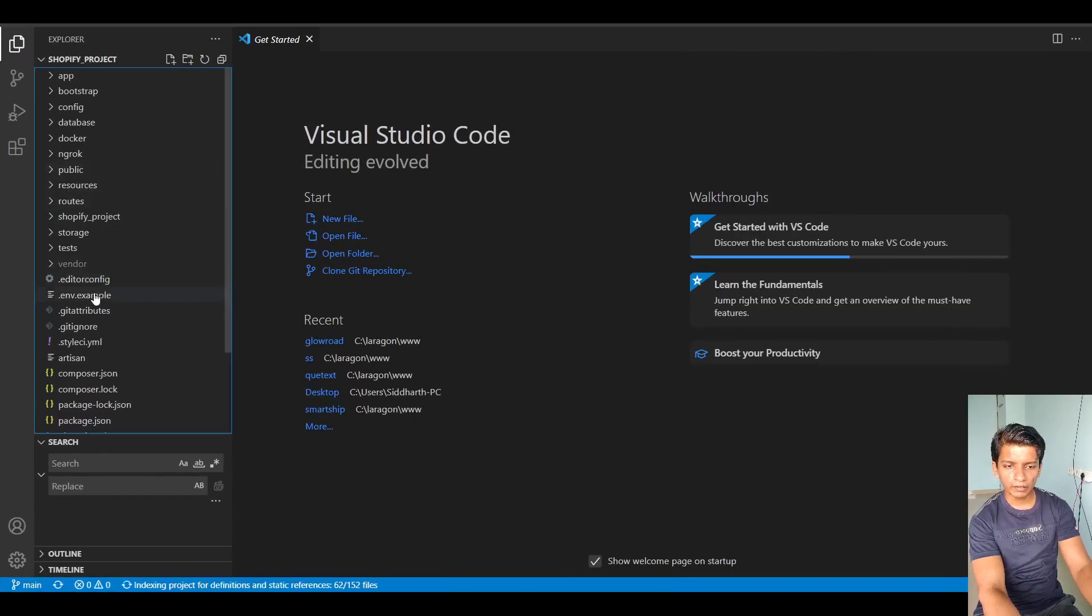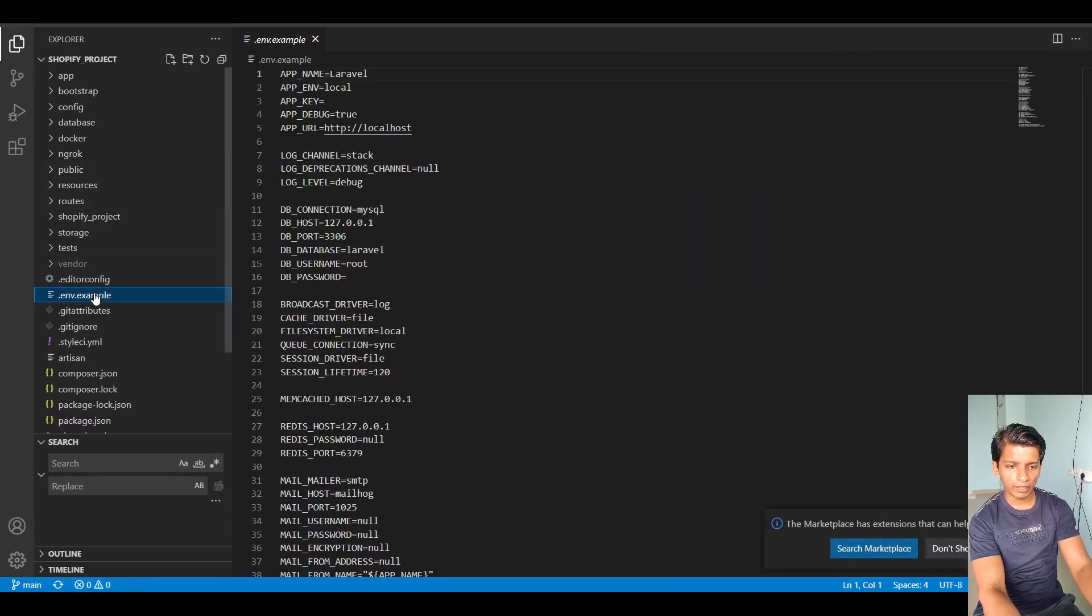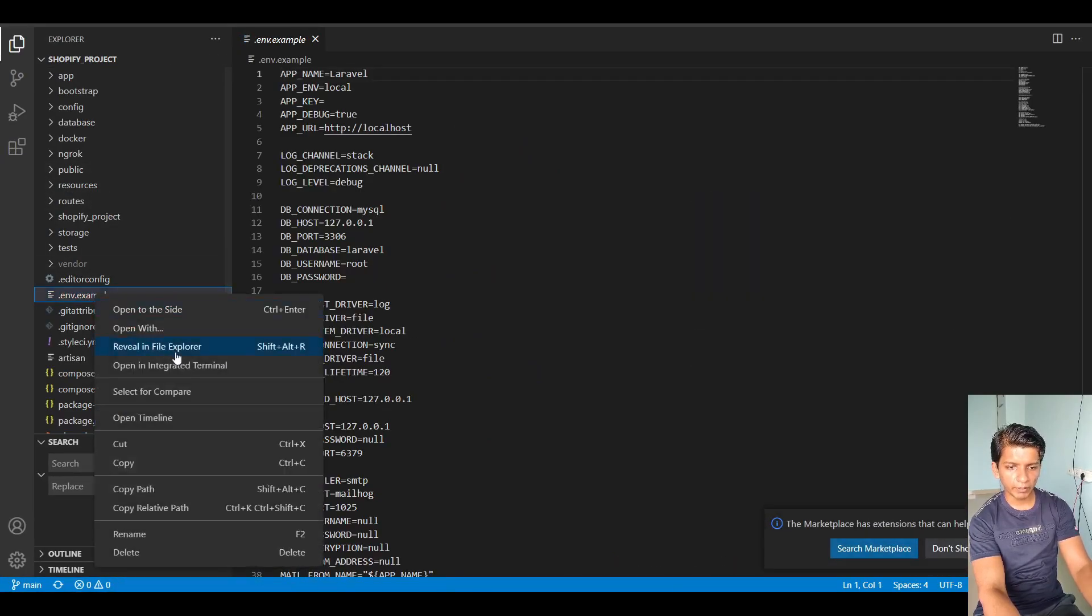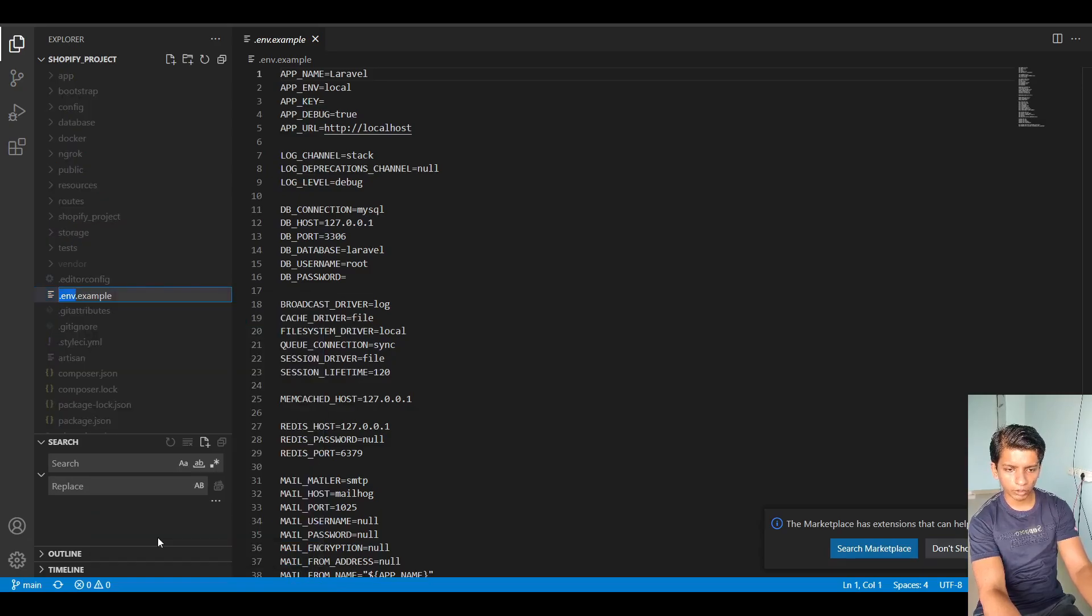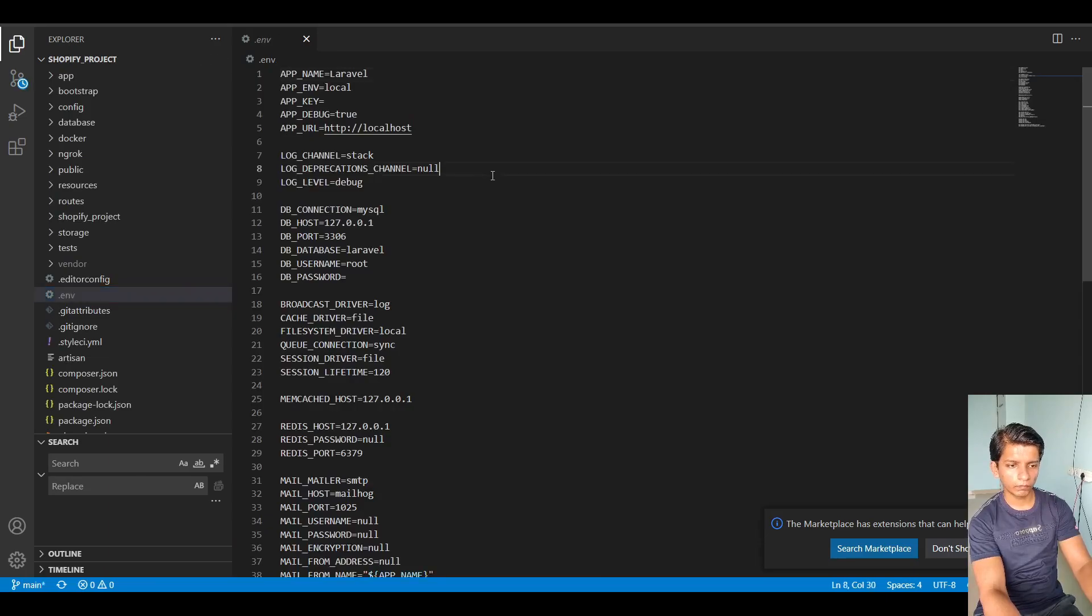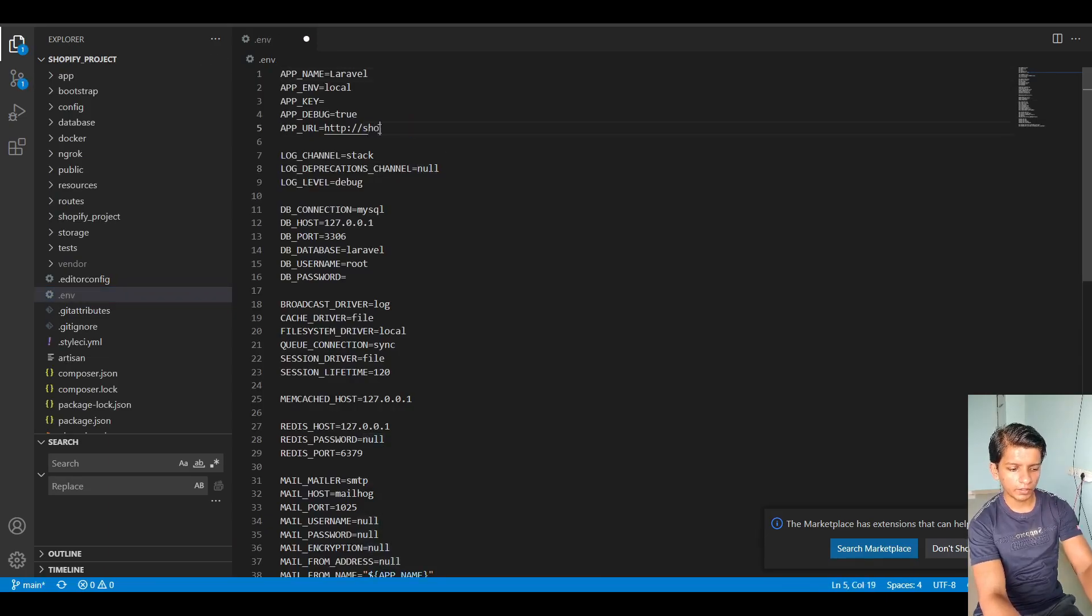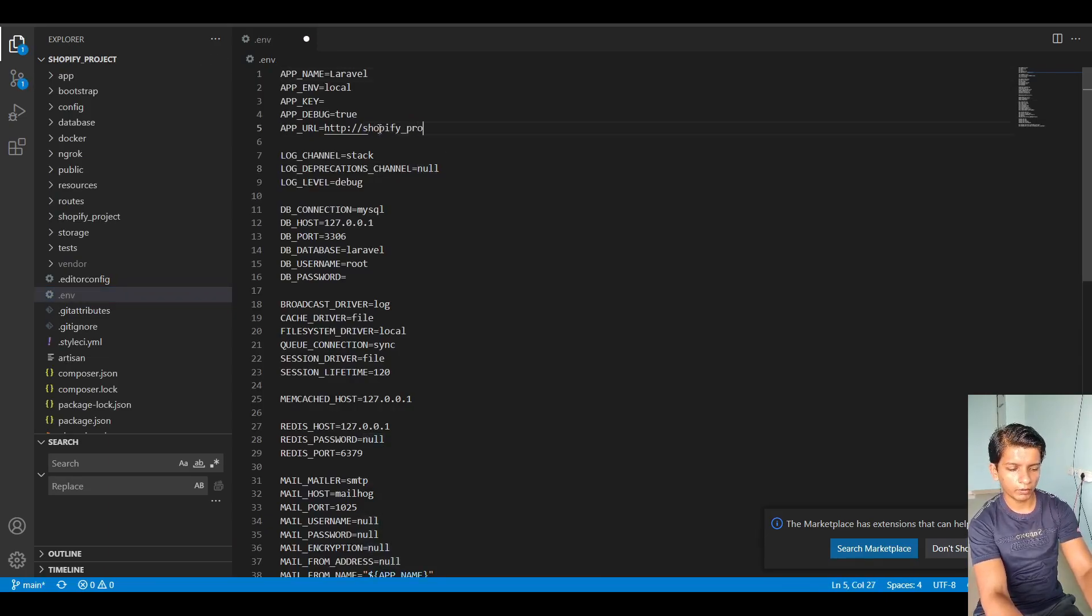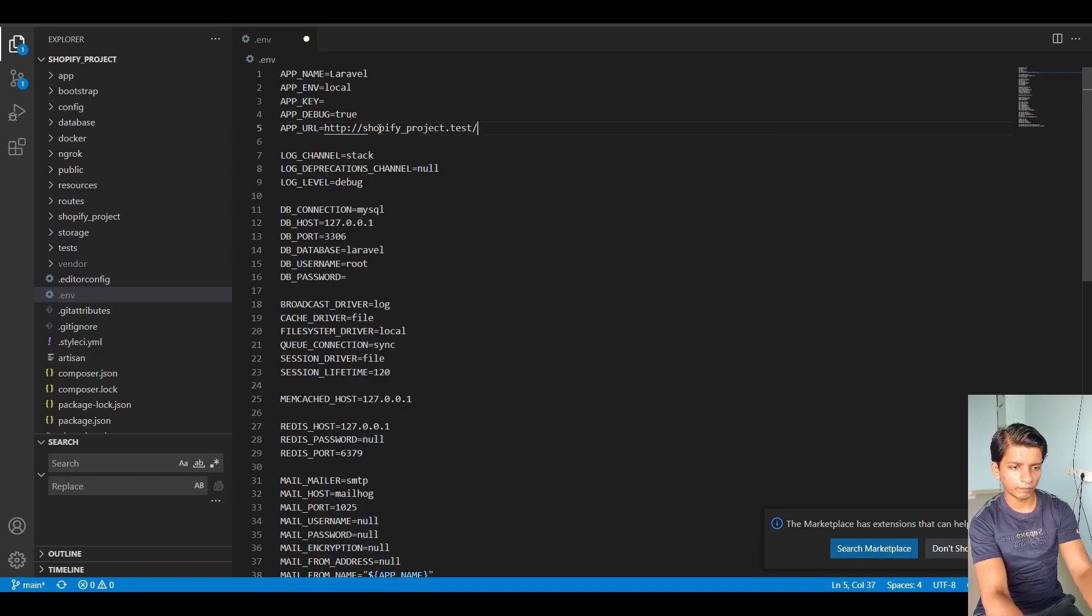So let me maximize it. So take the .env.example file and rename it to .env. And just say Shopify project.test.